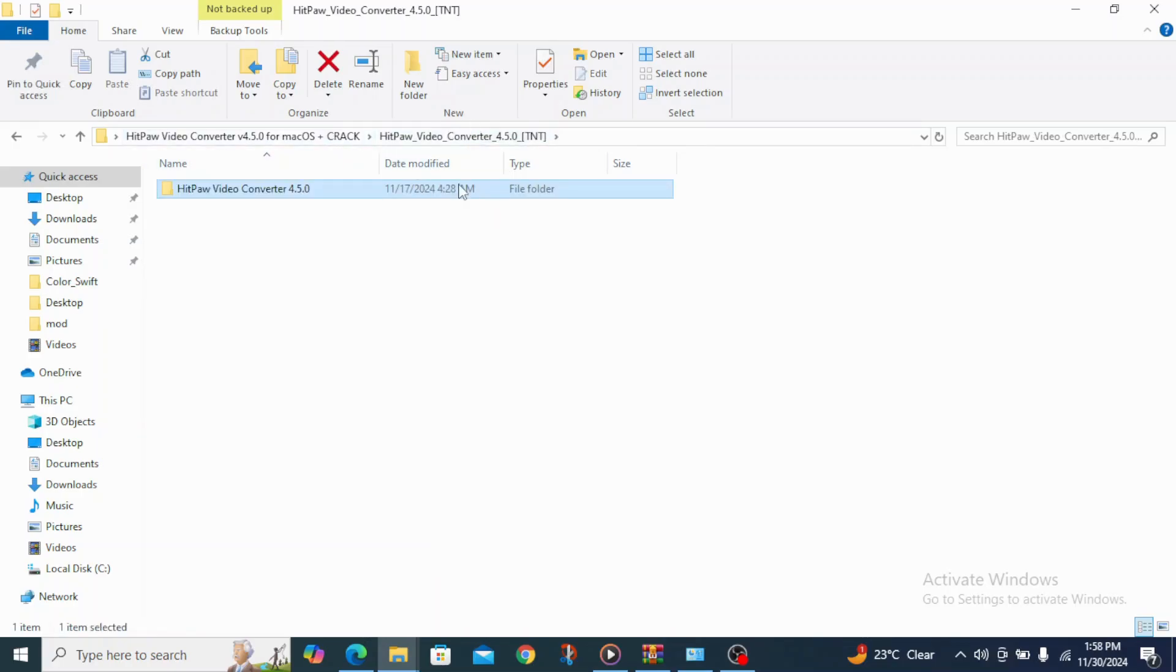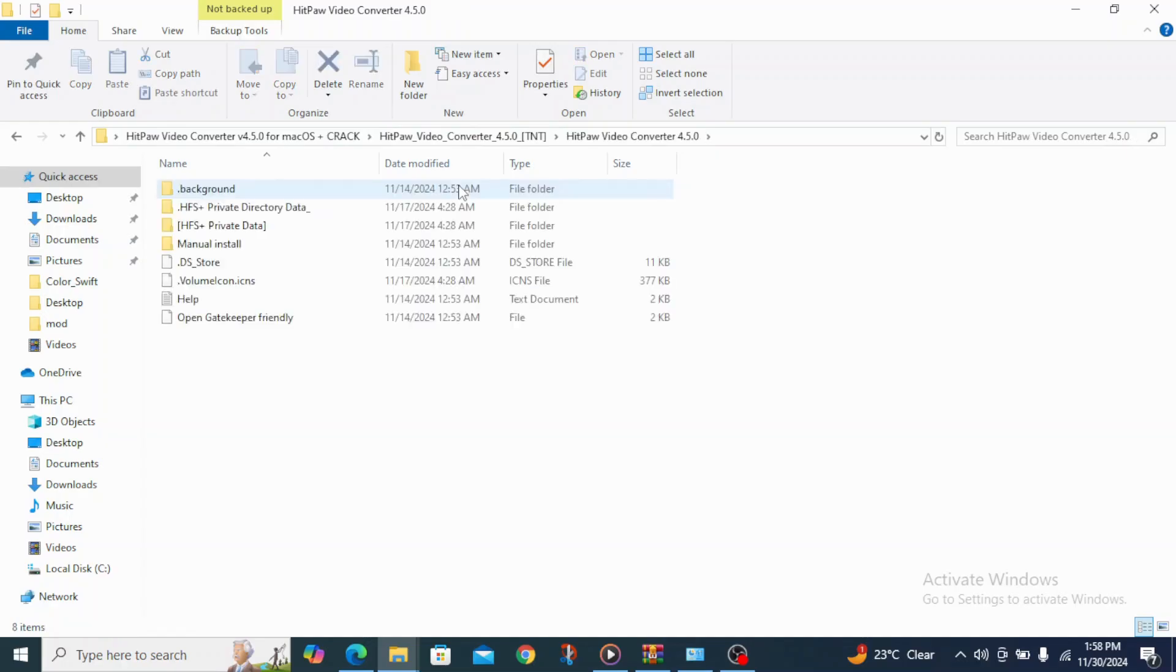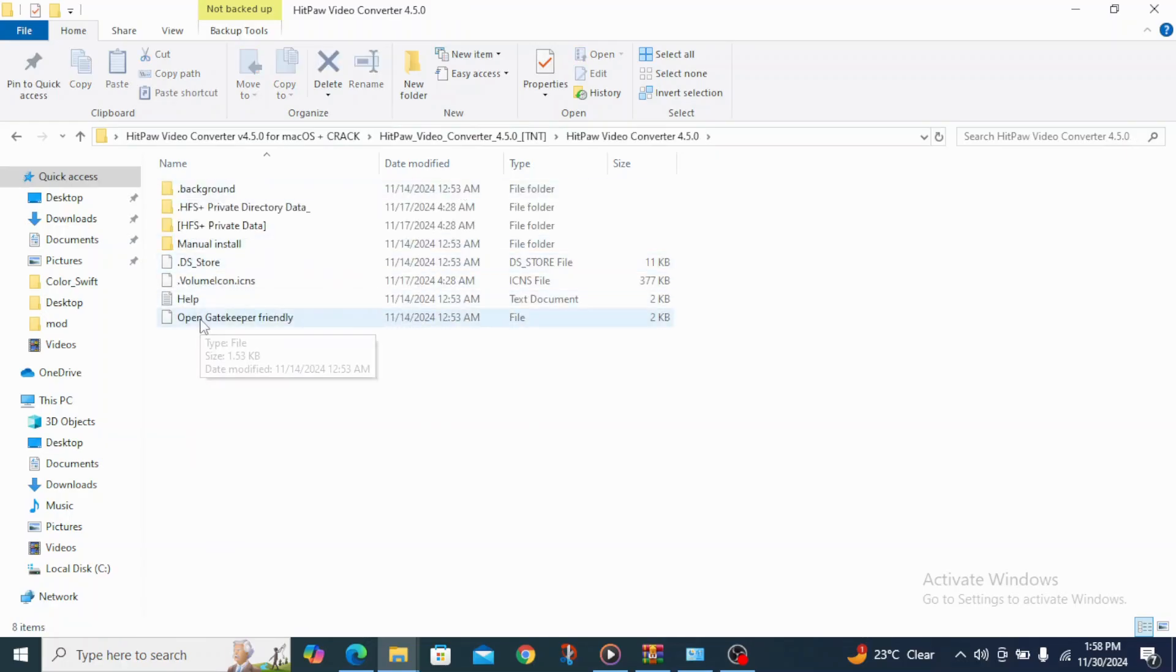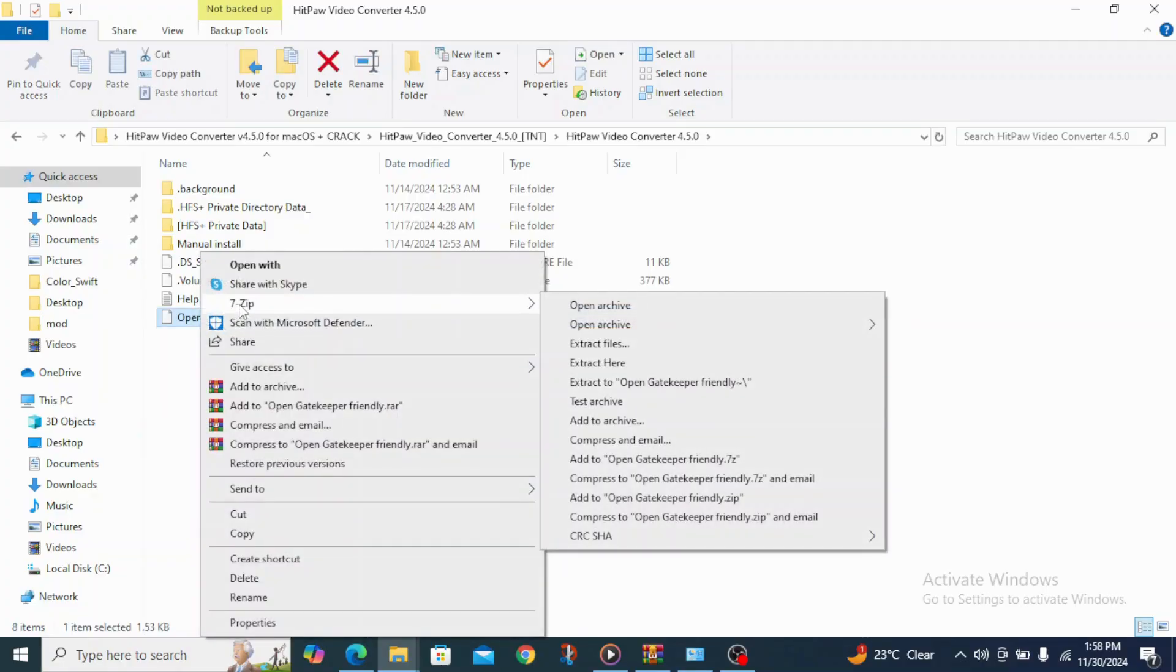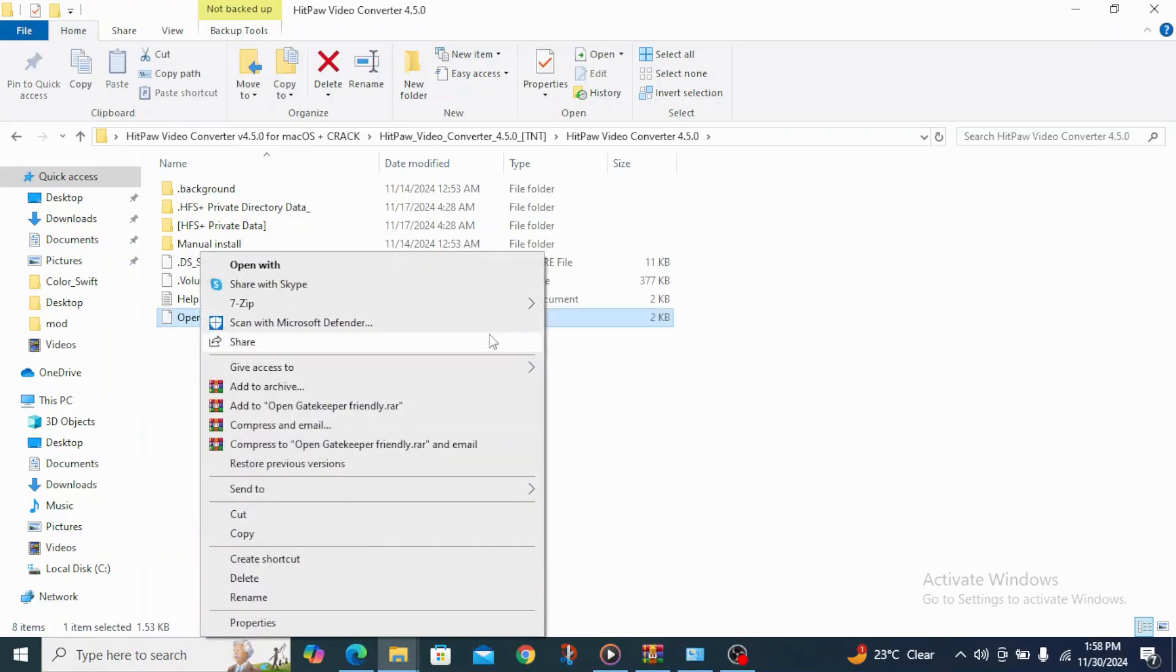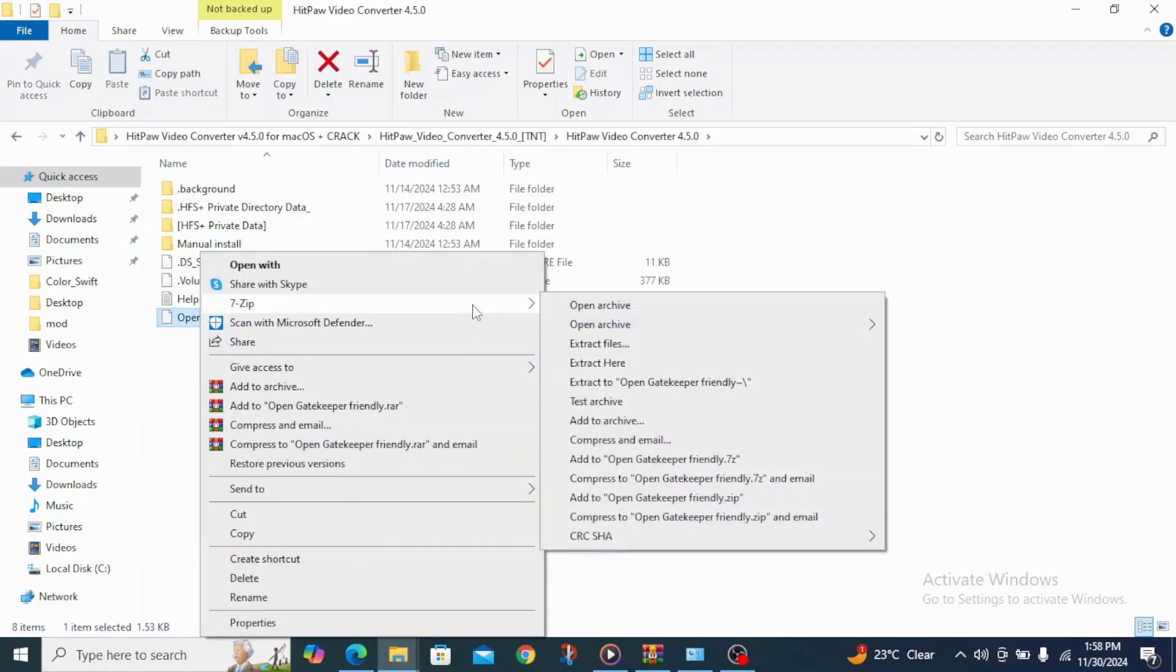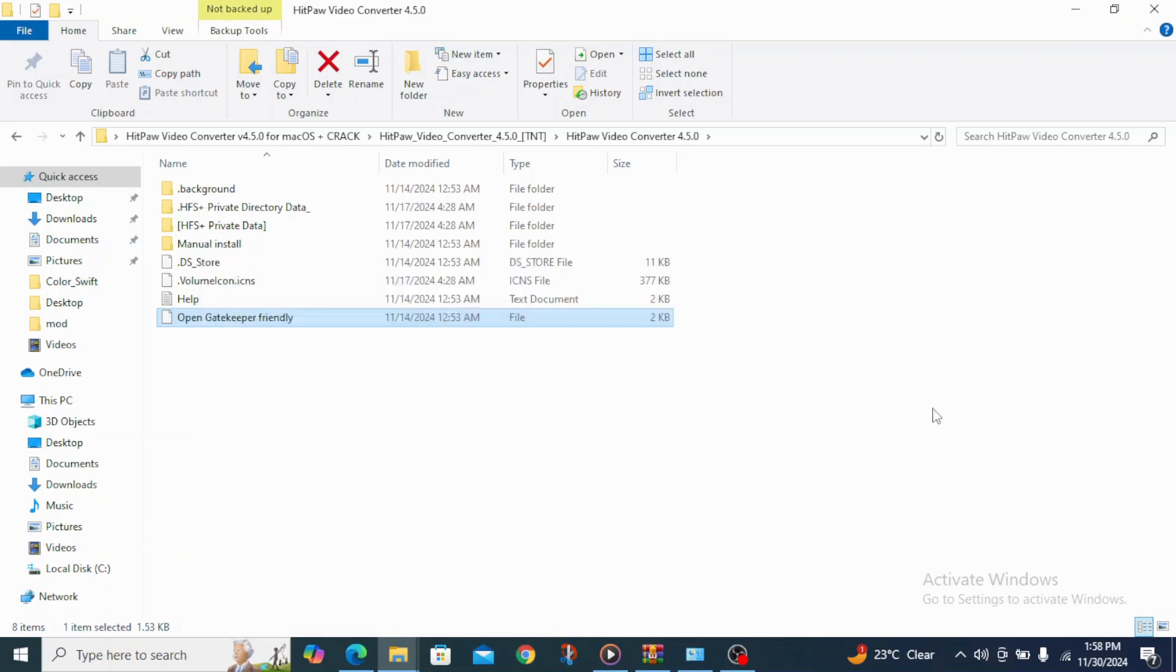But aside from that, there are some times where you extract a DNG file and you still meet another DNG file. Let me assume this one is a DNG file. What you have to do is to just go to the 7-Zip again and keep on extracting.